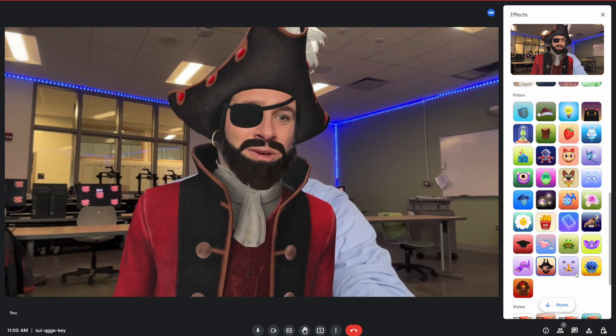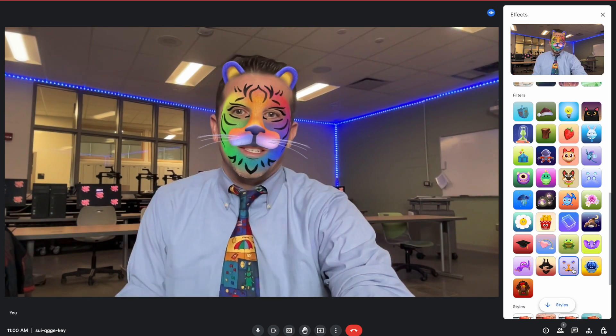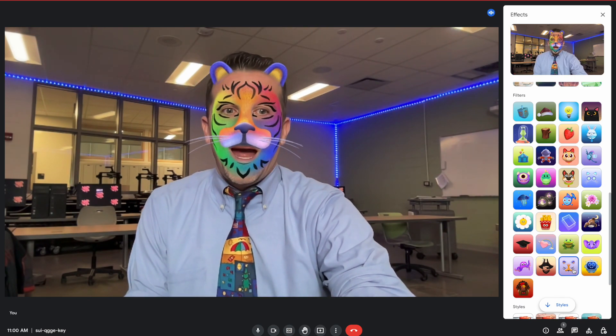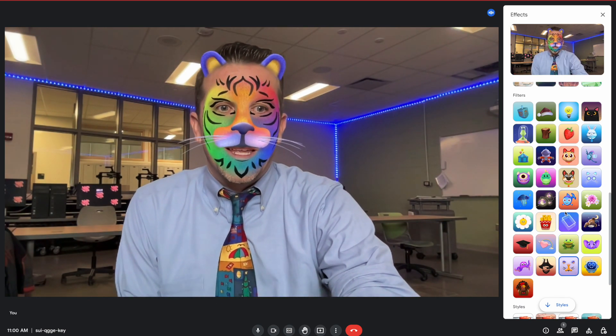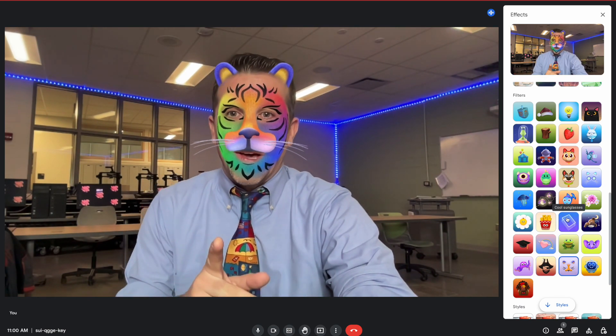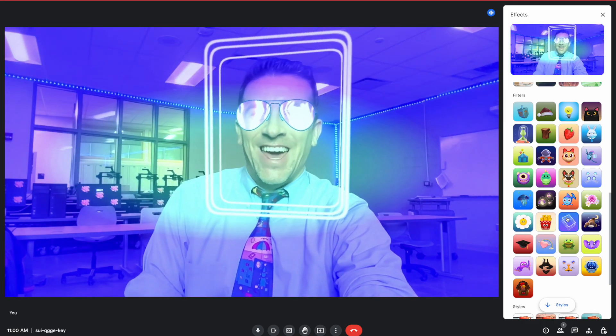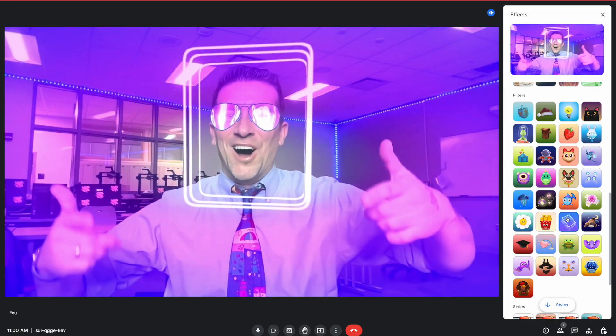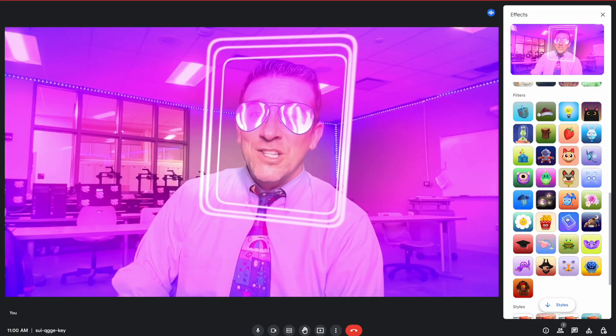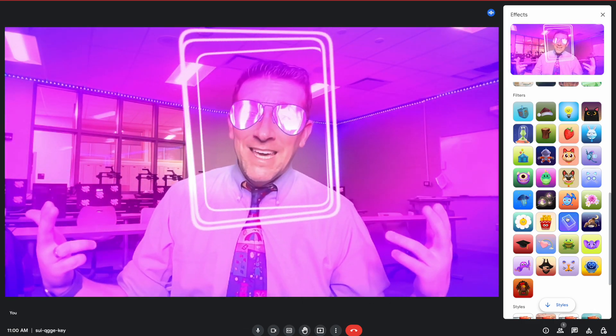But then you could even do funny things like this. Meow, I'm a kitty cat. I really like this one too. What's up? New filters, baby.